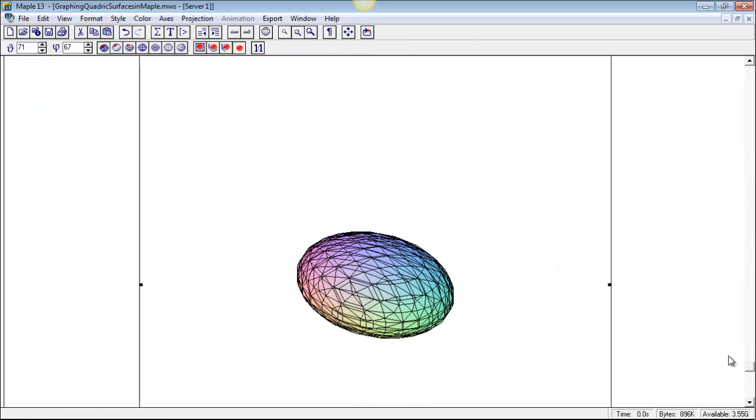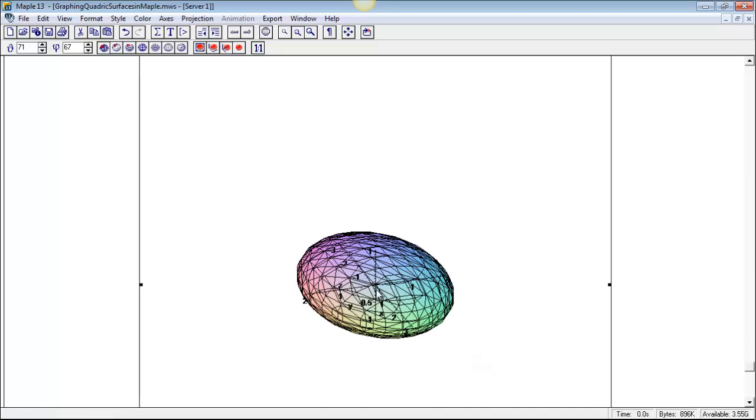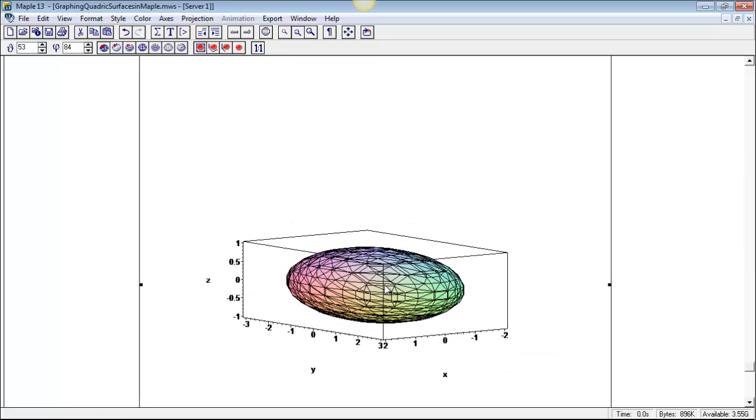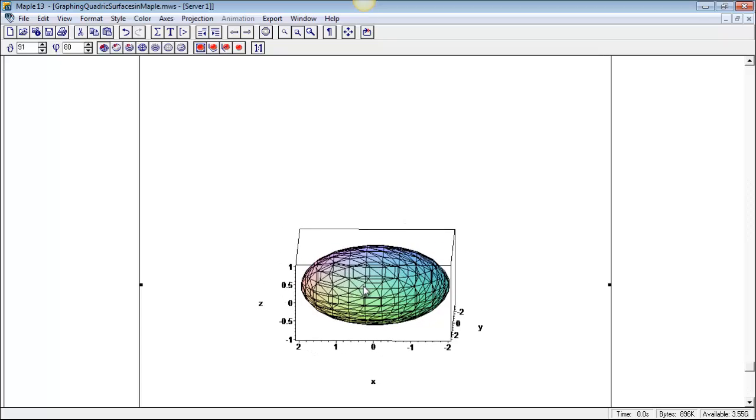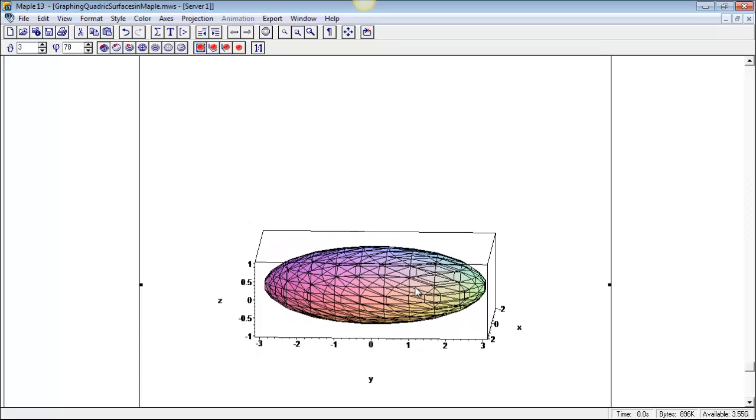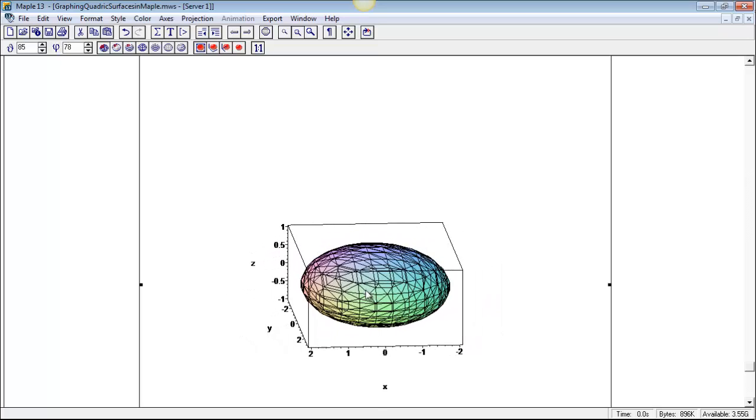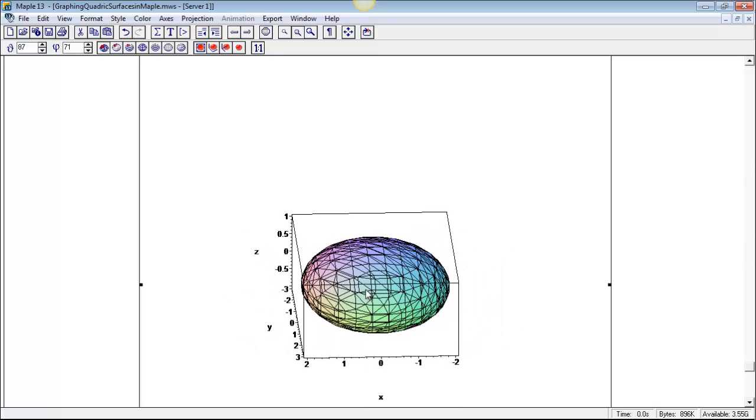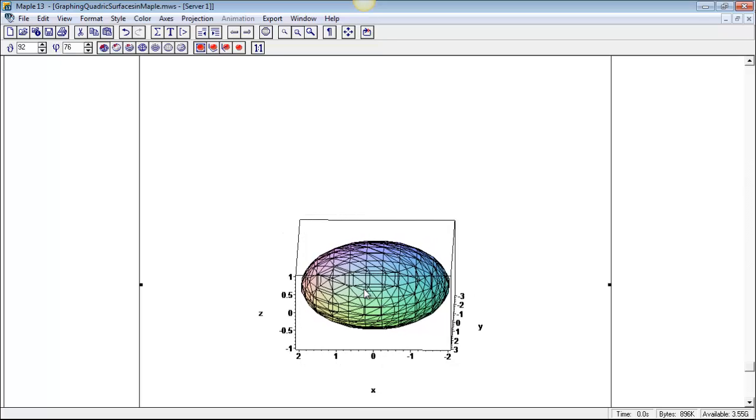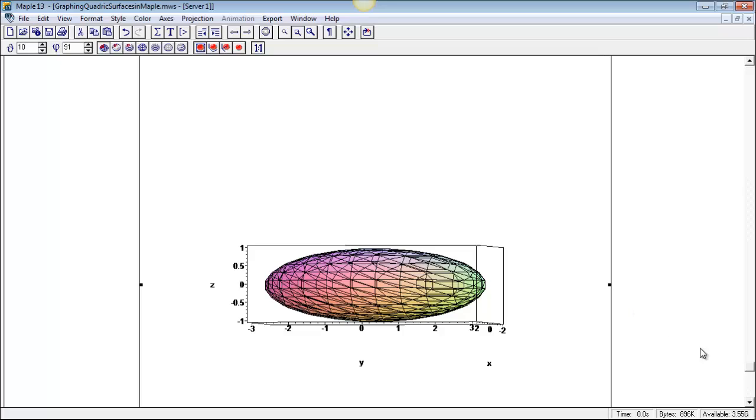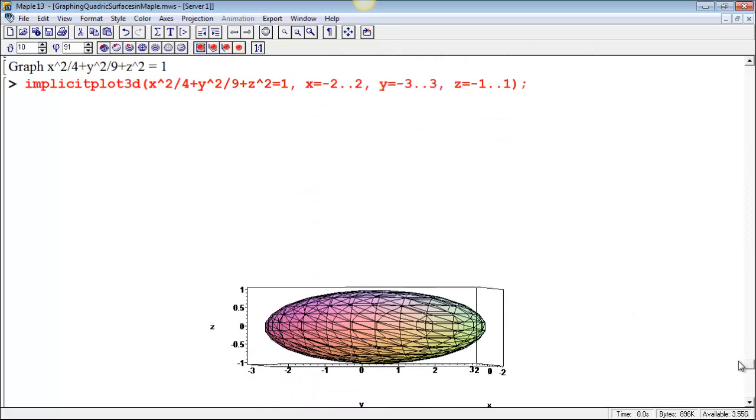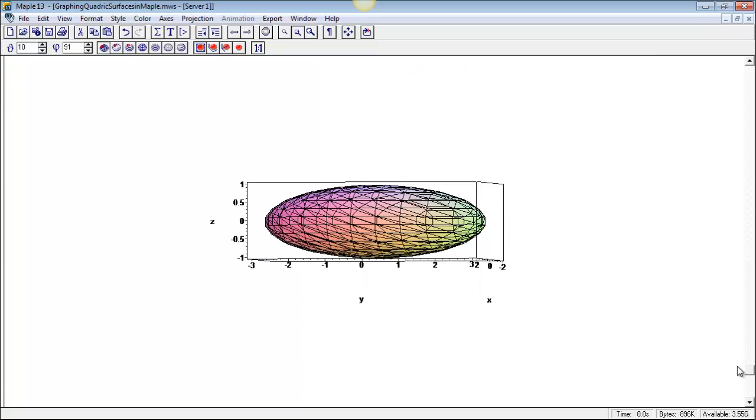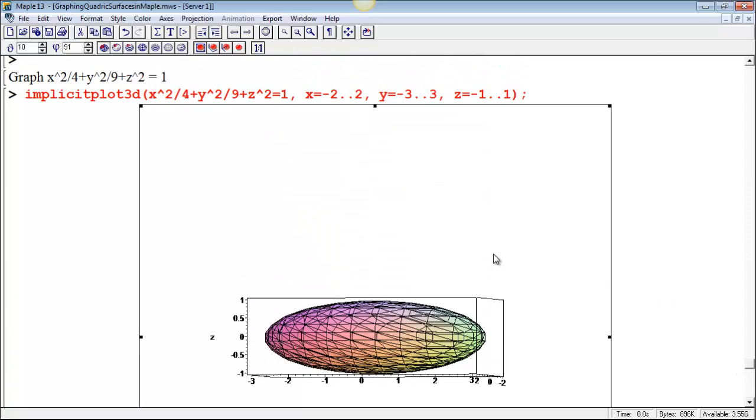So choose axes, just normal would work. Oh, I can't see those very well. Let me choose axes equal boxed. Now we've got our axes. Okay, so you can see that it's stretched most in the Y direction. That's because of the 9 underneath the Y squared. Then it's stretched a little bit more than Z in the X direction because of the 4 underneath the X, and then the Z range goes from negative 1 to 1. So if we use scaling equal constraint, then we can actually see the proportions of that shape.